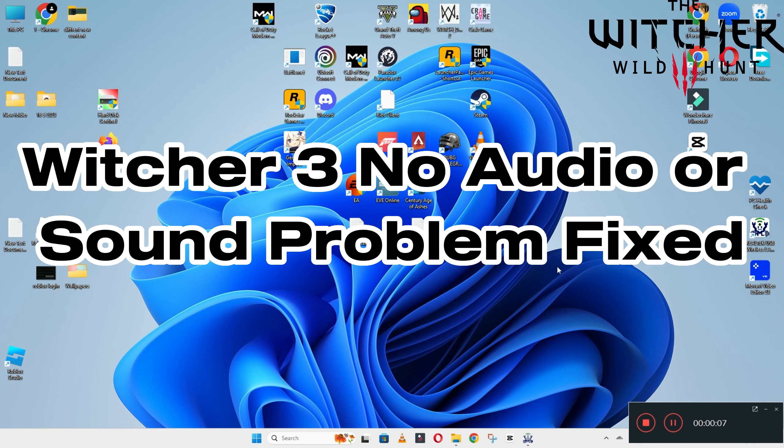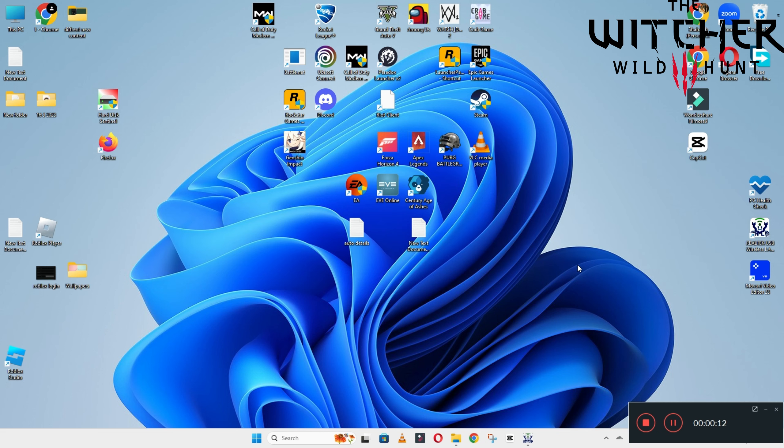Hello guys, welcome back to another video. In this video, I will show you how to fix the Witcher 3 no audio or sound problem on your Windows PC and laptop.